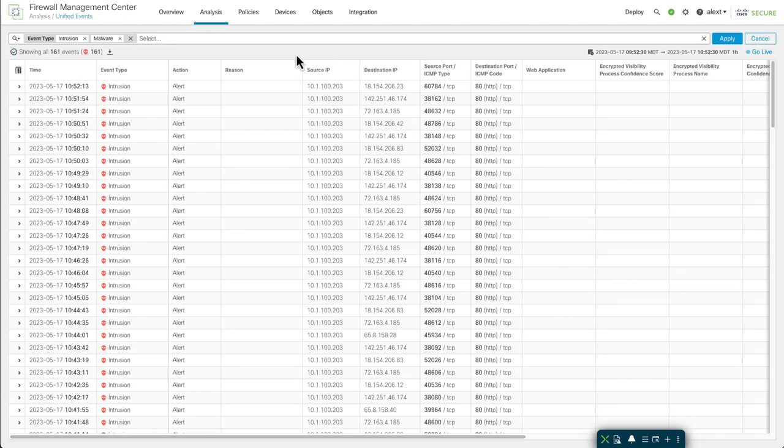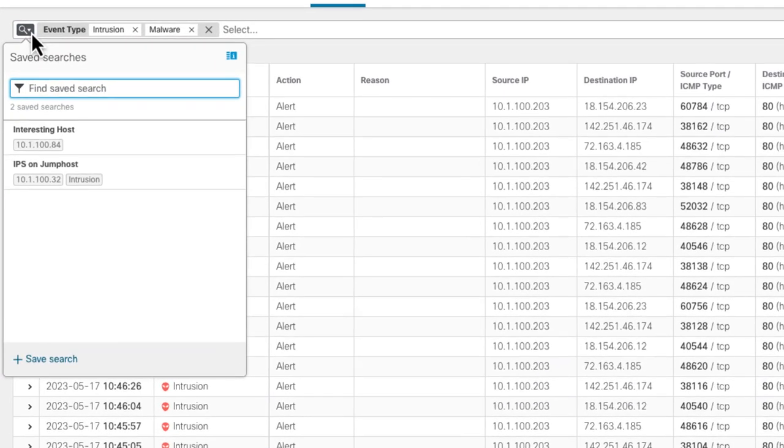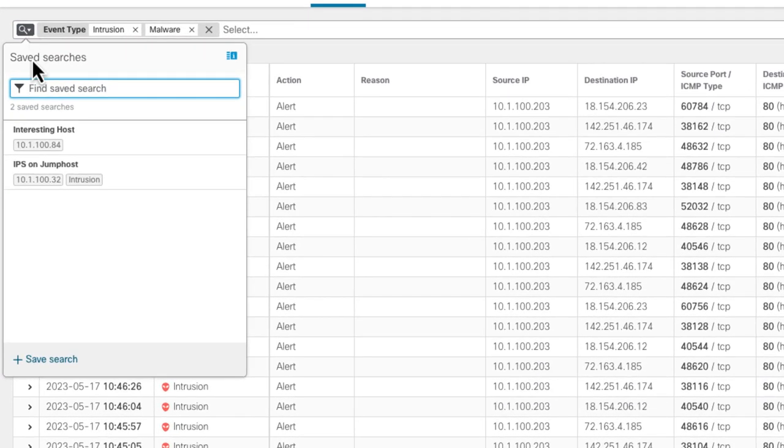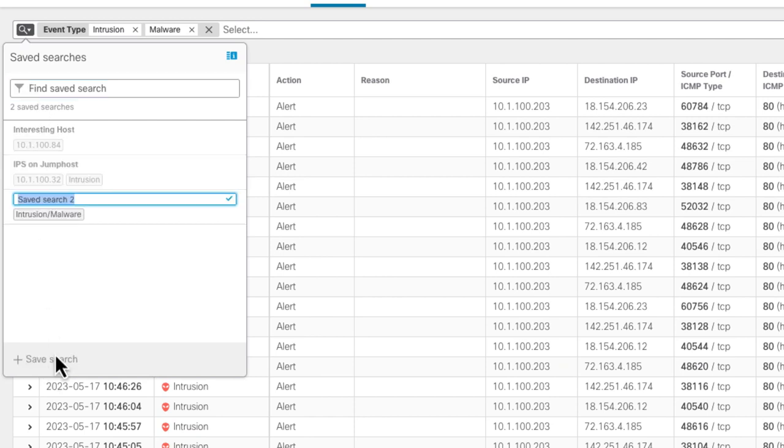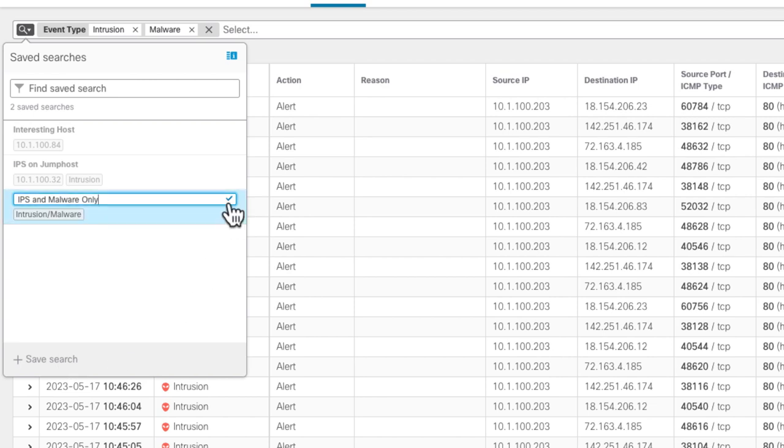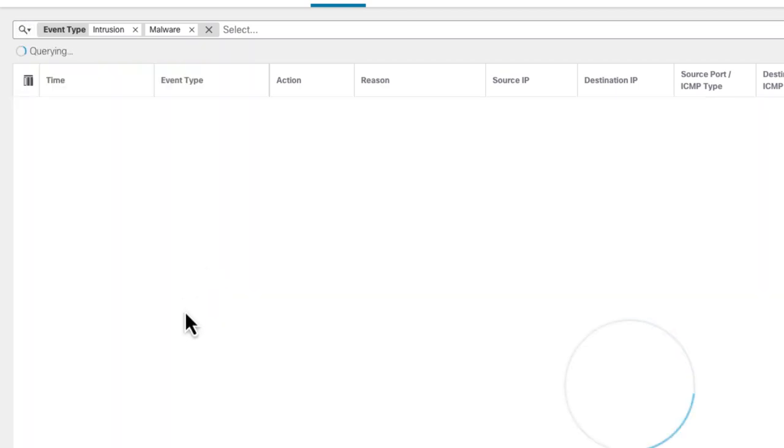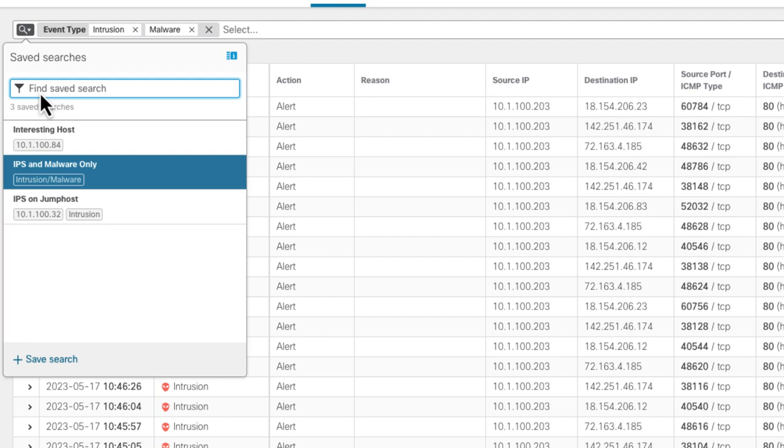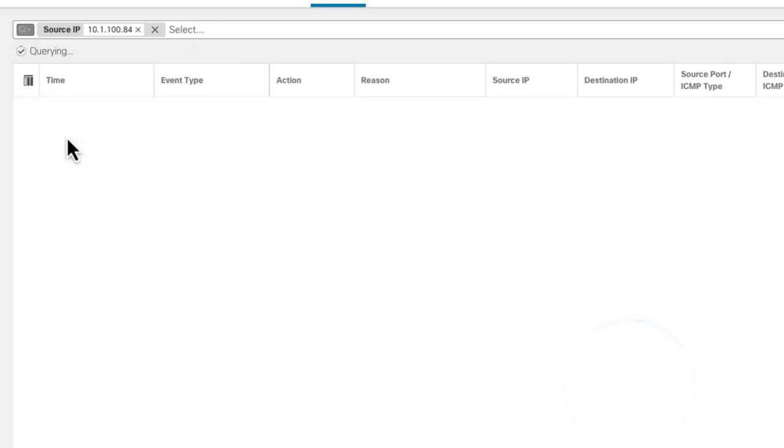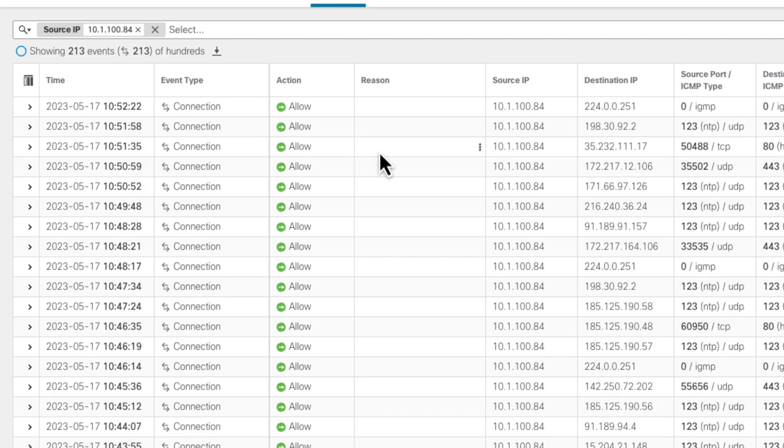You can also save those queries. Clicking the little magnifying glass on the far left brings down the saved searches. There's a couple there I've already created. To add a new one here, click Save Search. Type in a name. And when you're finished, click the check mark to the right. It's pretty easy to bring back one of your searches. We'll just click on the interesting host there, bring it back. You can also add, overwrite, or delete those searches as well.